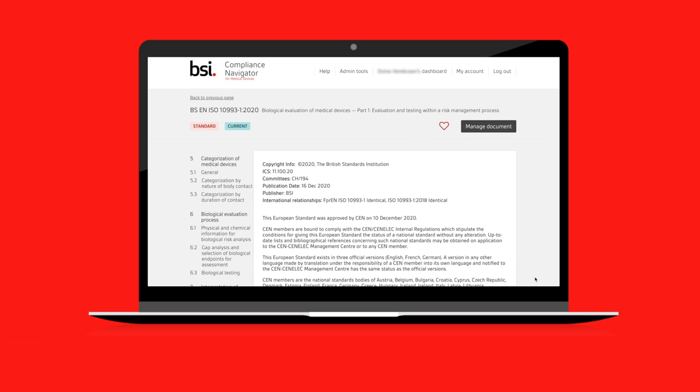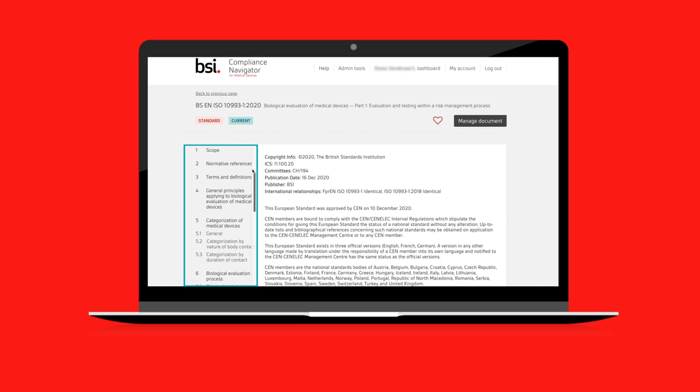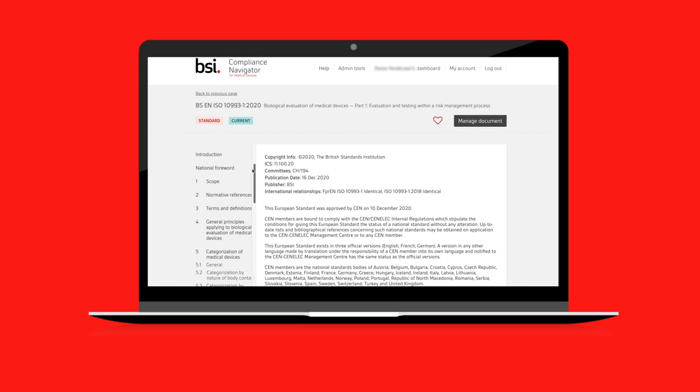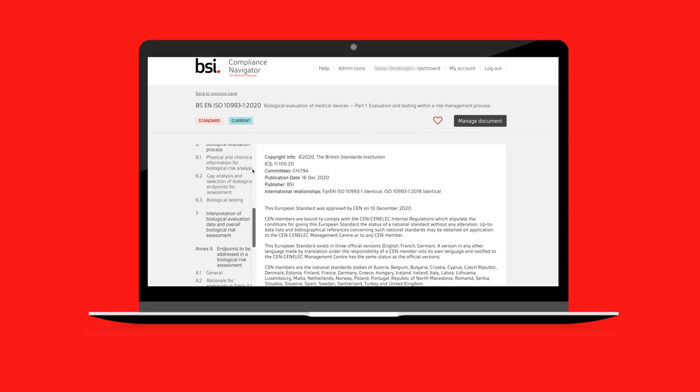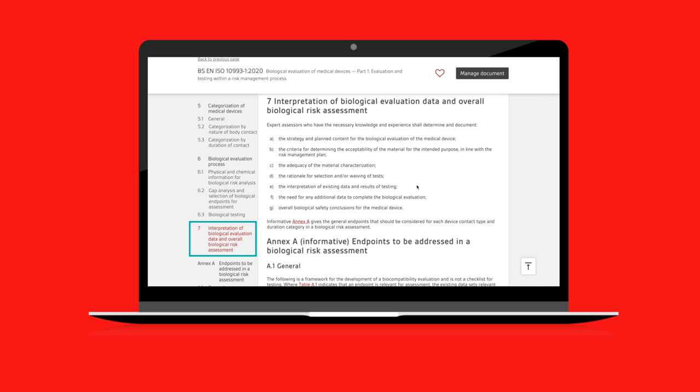You can navigate in the document using the table of contents. When you click on a section in the table of contents, it will be highlighted in red and the document content will display at that section.